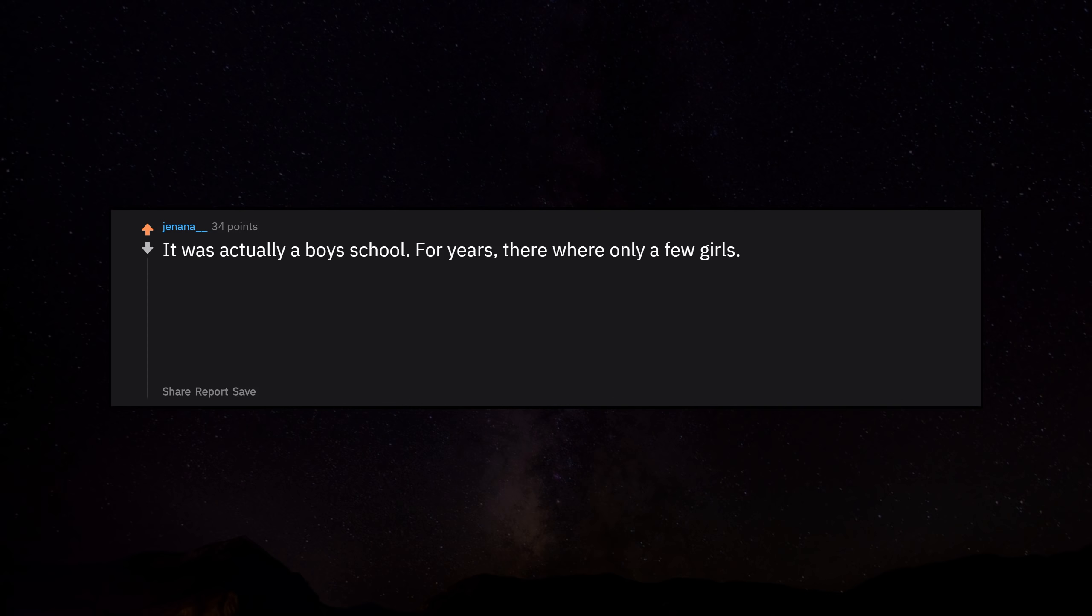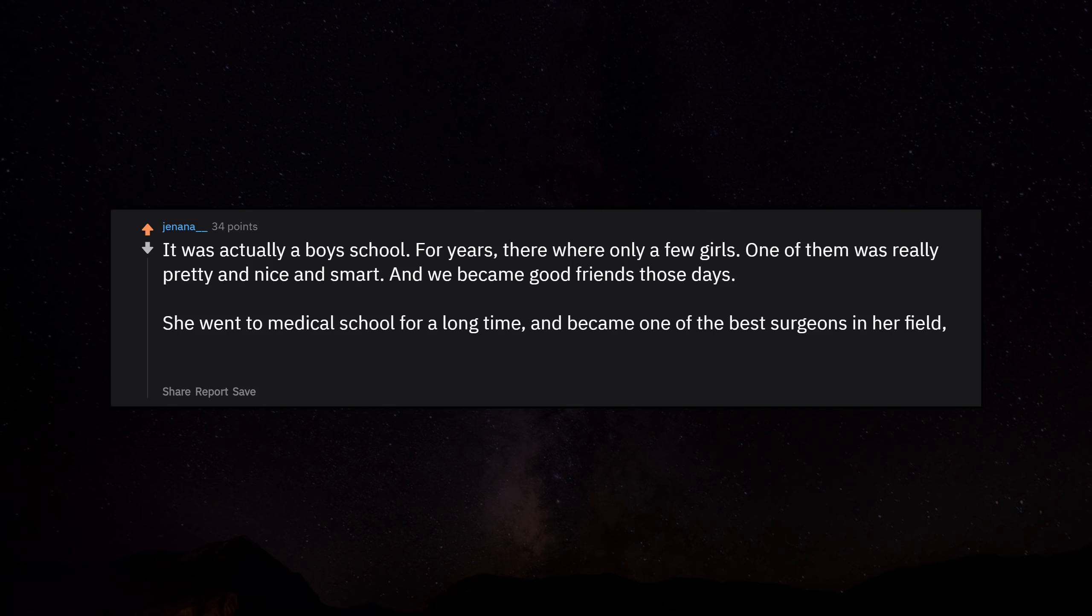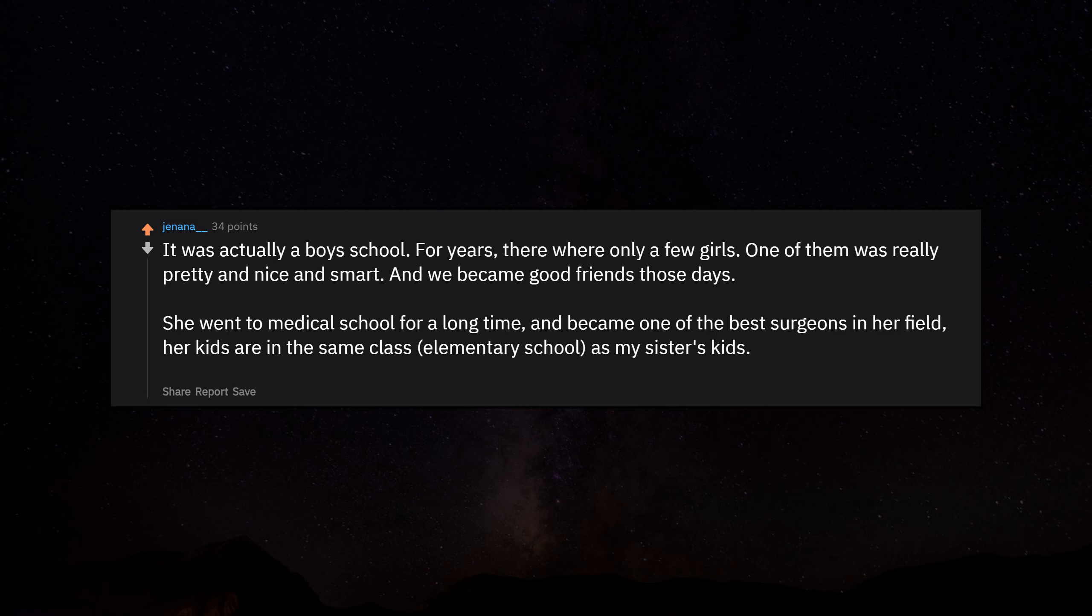It was actually a boys school. For years there were only a few girls. One of them was really pretty and nice and smart, and we became good friends those days. She went to medical school for a long time and became one of the best surgeons in her field. Her kids are in the same elementary school class as my sister's kids, and apparently she's still as nice.